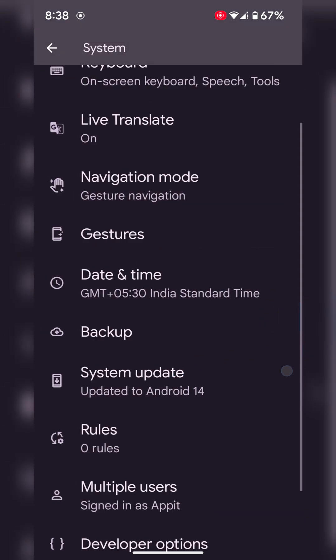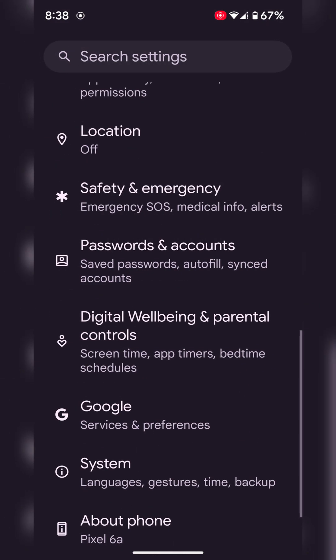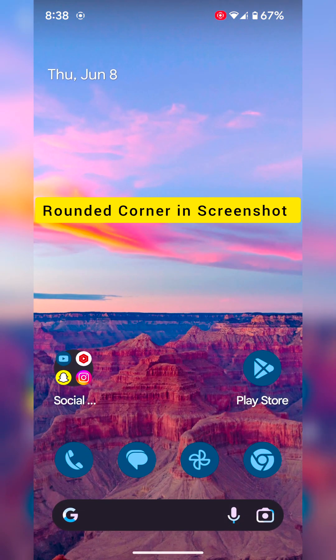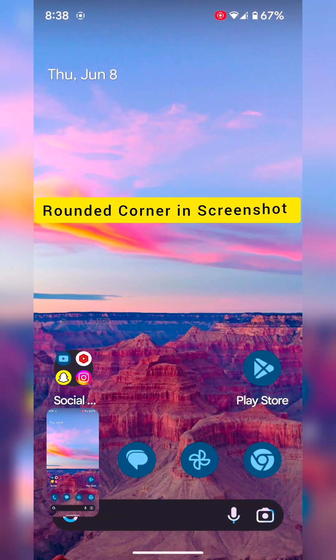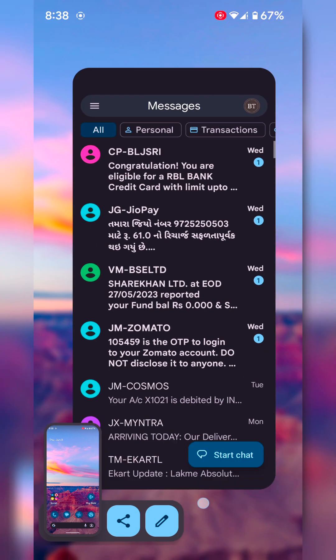In the fourth feature, when you take a screenshot you can see rounded corners on the screenshot on your device.